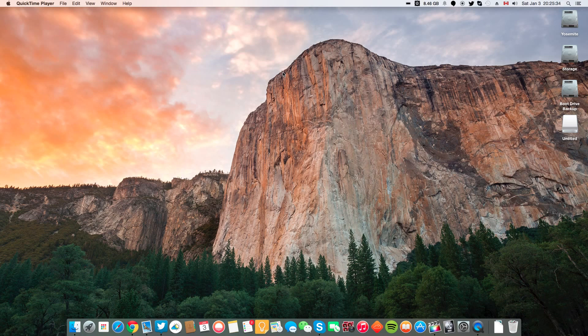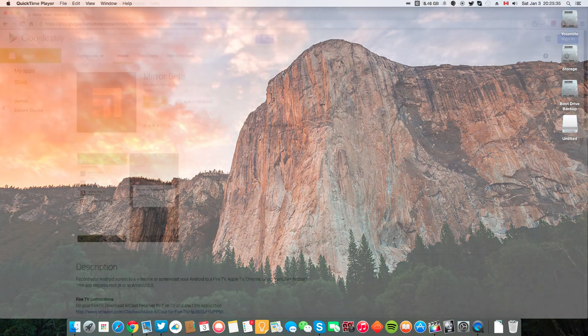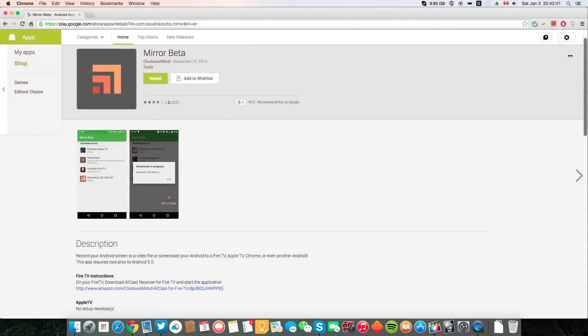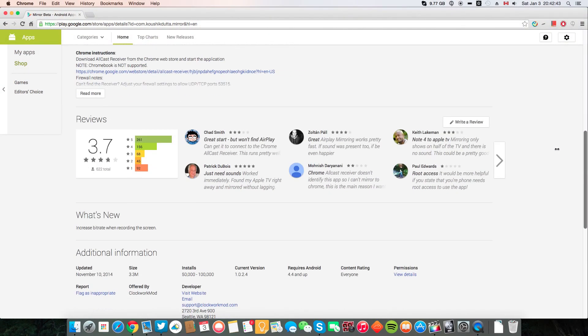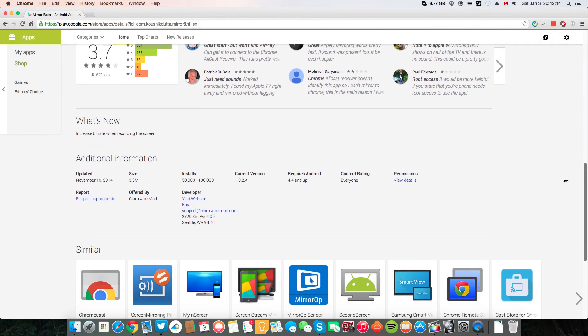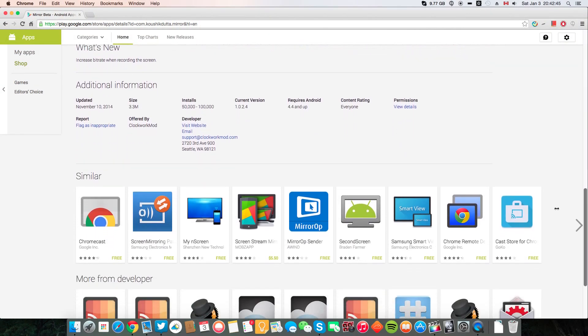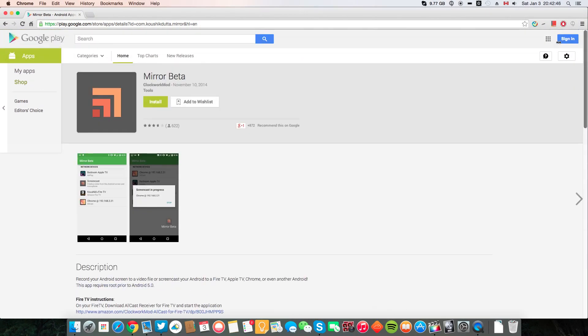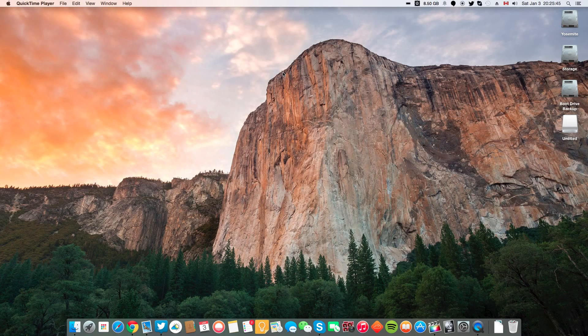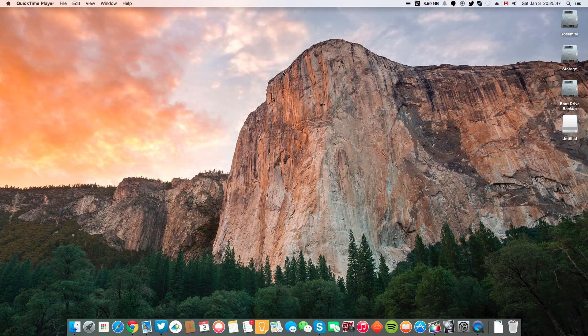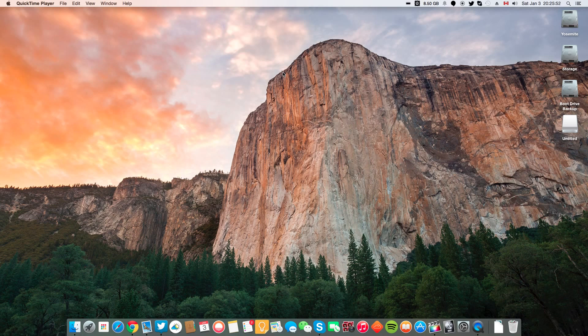The free app we'll be using is Mirror Beta by the popular Clockwork Mod. This app works on Android Lollipop and it does not require root. It is also supposed to work on KitKat as well, but it requires your device to be rooted. And I have not tested it on KitKat, so I can only guarantee you that it will work on Lollipop.